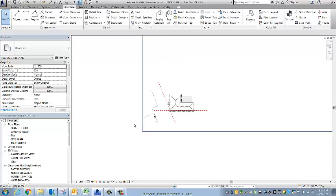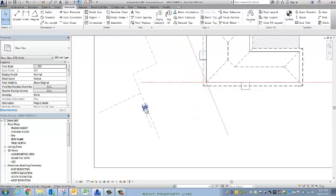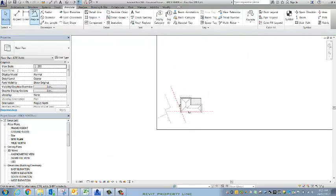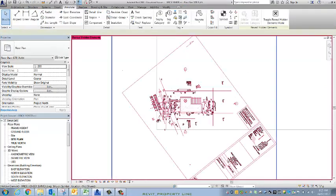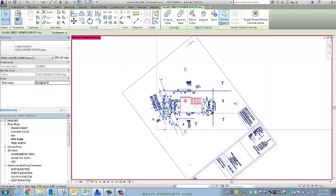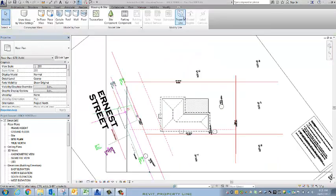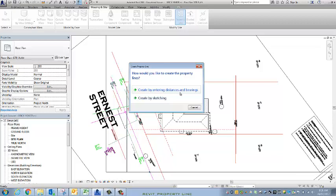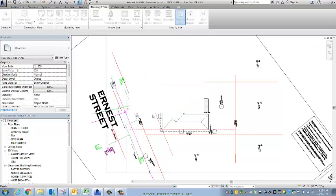So finally, let me just bring that back the proper way. Reveal hidden elements, click on this item, unhide elements. I'm going to select Massing and Site, Property Line, and I'm going to create by sketching. The distance and bearings won't work today because we've rotated it, so the distances will be correct but the bearings will be incorrect. And create by sketching.